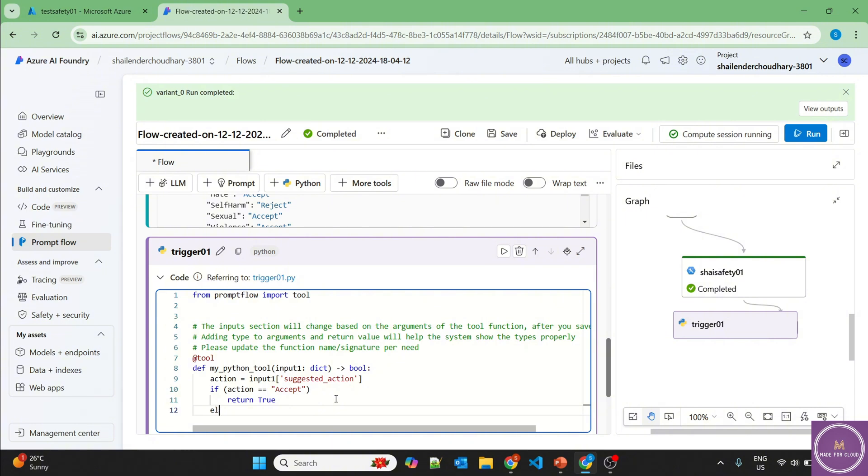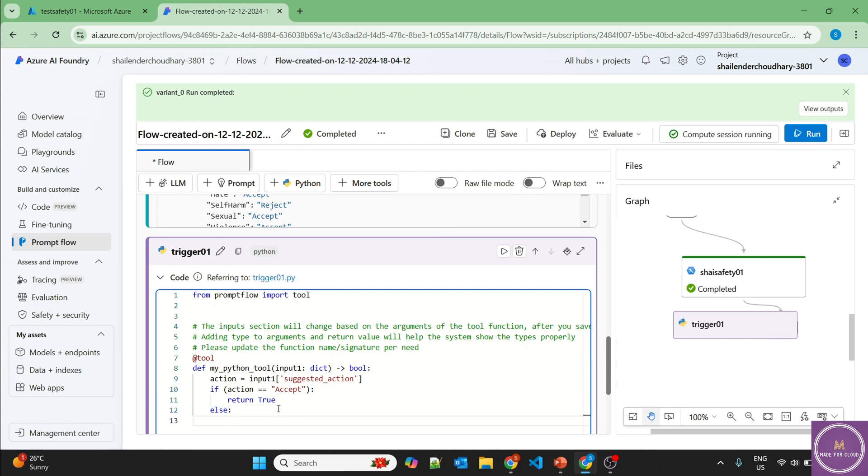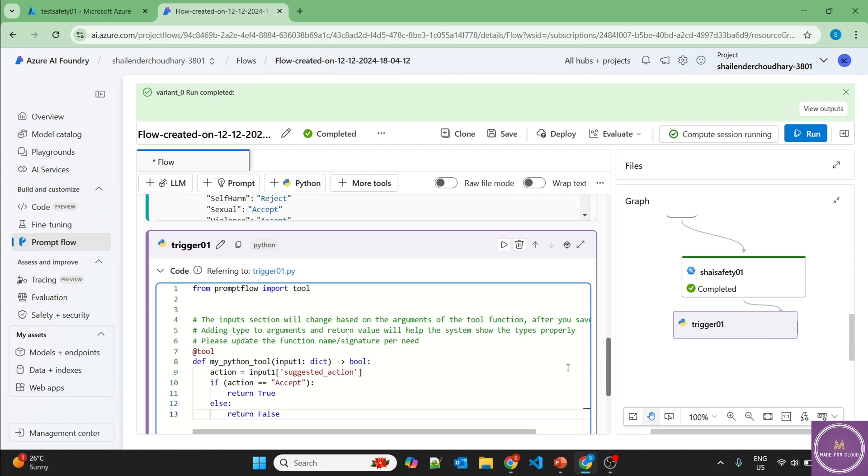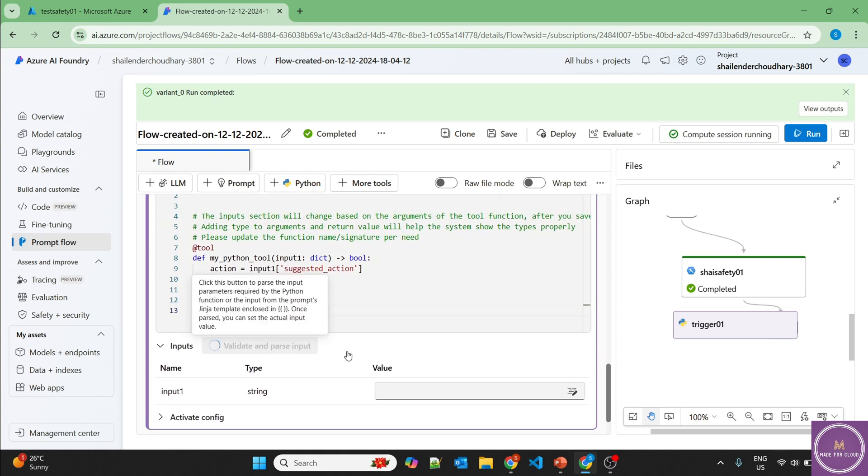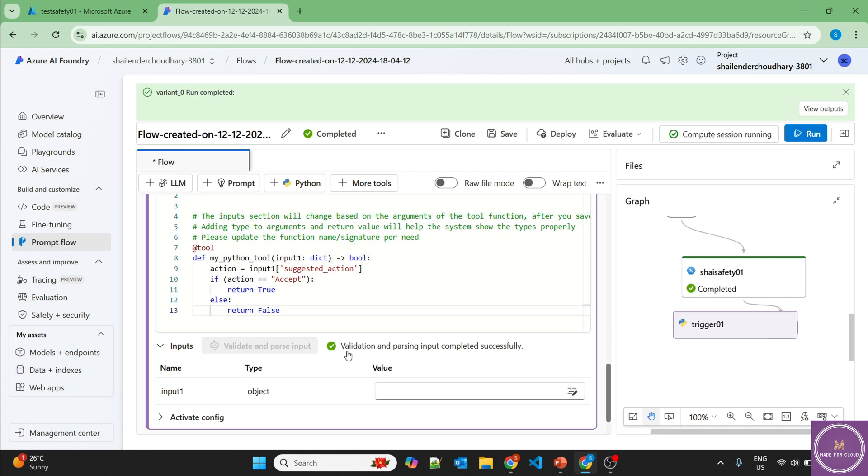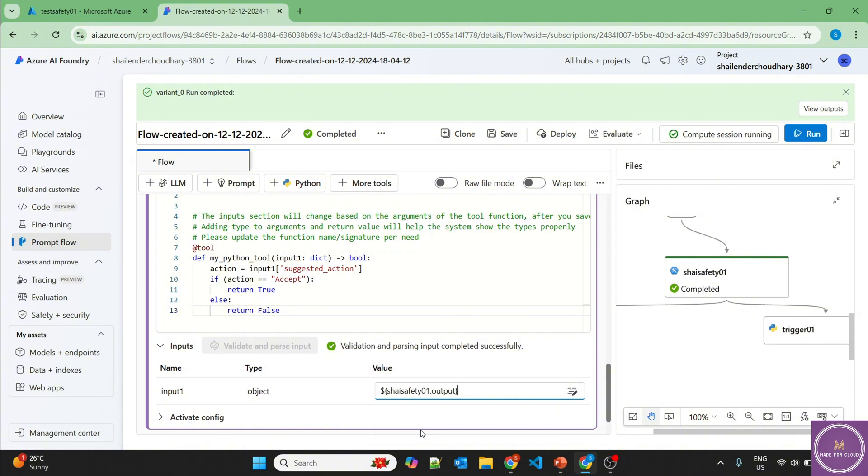Else, it should return false. But that's it we want. So let's validate and parse. And the input is coming from the output of safety search. Let's save this.